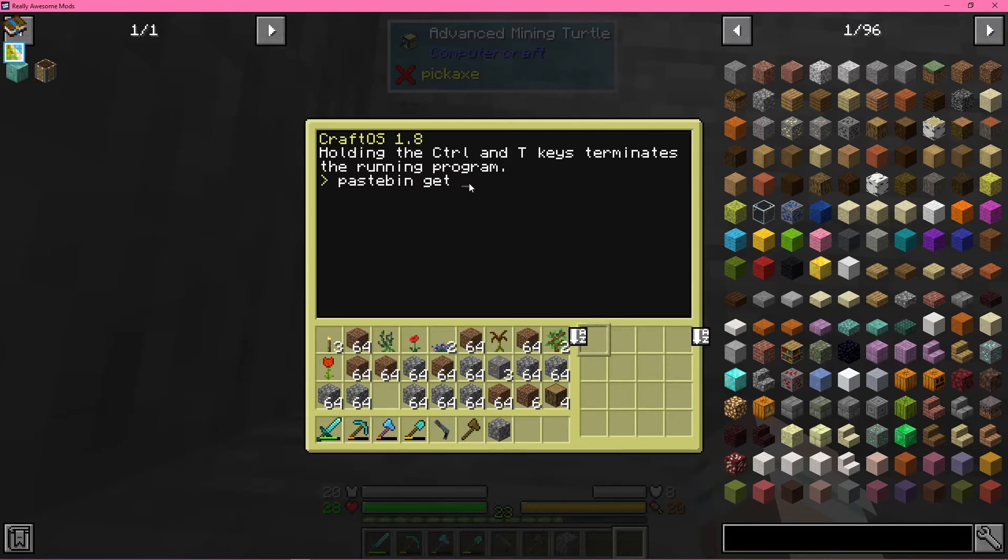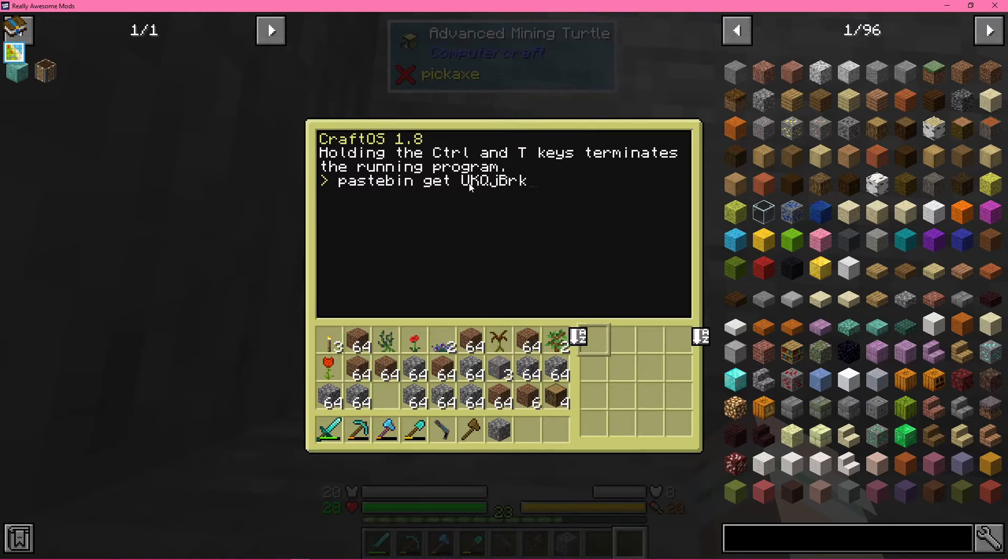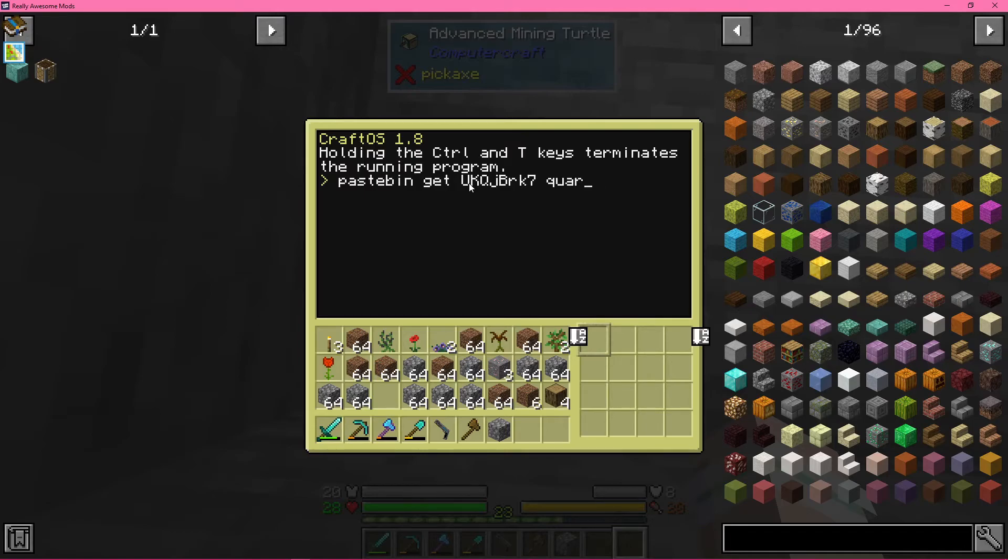But currently it is capital U, capital K, capital Q, then lowercase j, capital B, lowercase r, lowercase k, and then seven. So you do that and then whatever you want to call the program. So I already have my program called Quarry. So I'm going to call it like Quarry two or something. And then it will download it.